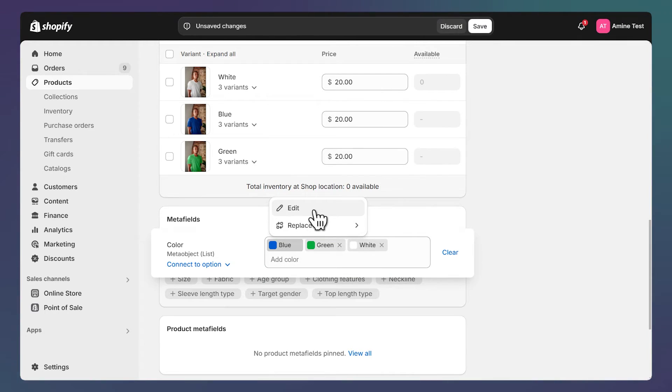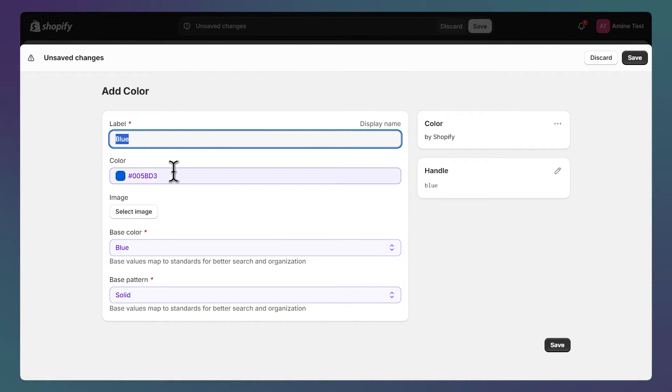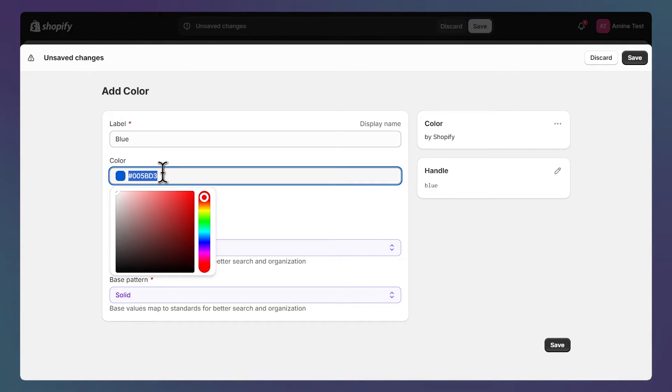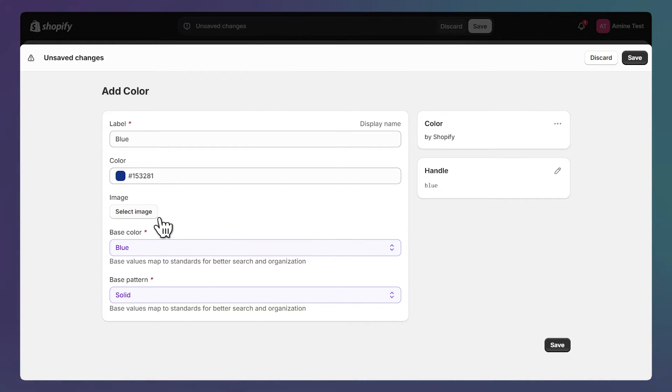First you can change the label of the color, then you can change the color code or use this color picker directly to choose the color that you need. You can also use an image instead of using a simple color, for example if you have patterns or textures you want to show.